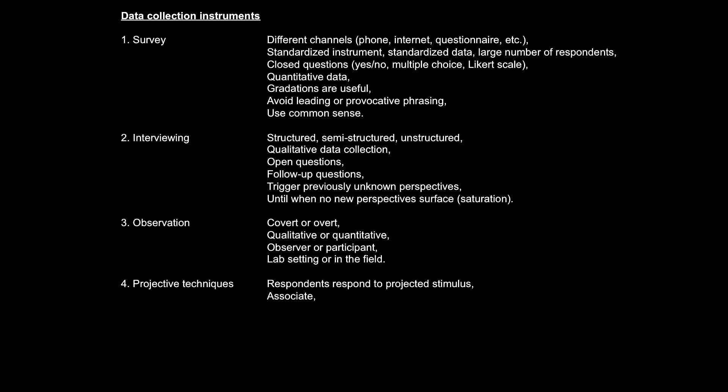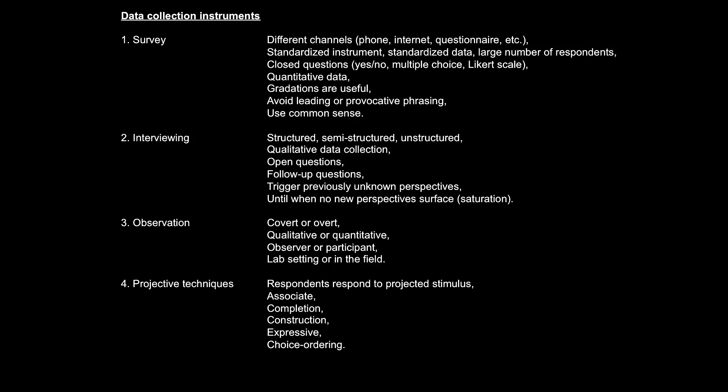The Brotherton book presents this instrument as typically used for collecting qualitative data, and it mentions five main types of usage of this instrument: associate, show a stimulus and ask the respondent to associate it with something. Completion, show the respondent a stimulus that is incomplete and ask them to complete it. Construction, ask the respondent to construct something on the basis of the stimulus shown. Expressive, ask the respondent to express their feelings and emotions on the basis of the stimulus shown. And choice ordering, ask the respondent to order the shown stimulus on the basis of importance or preference or some other type of criterion.